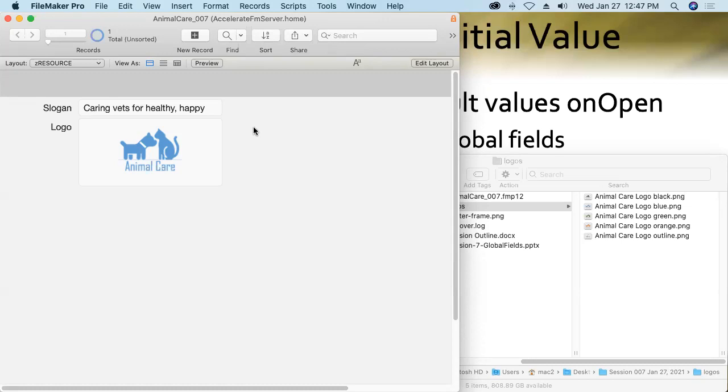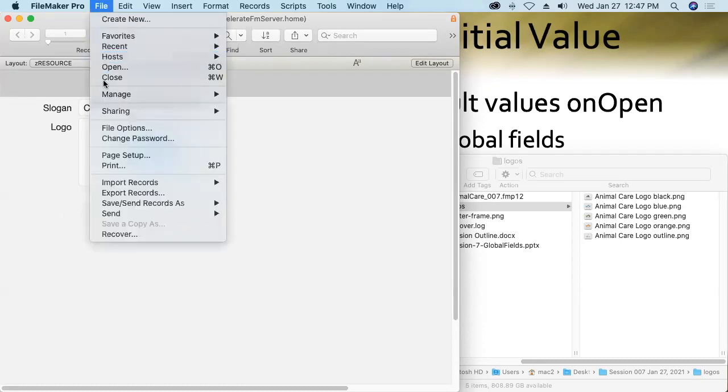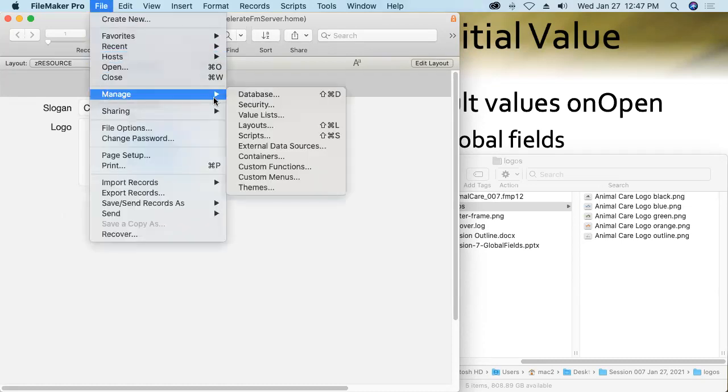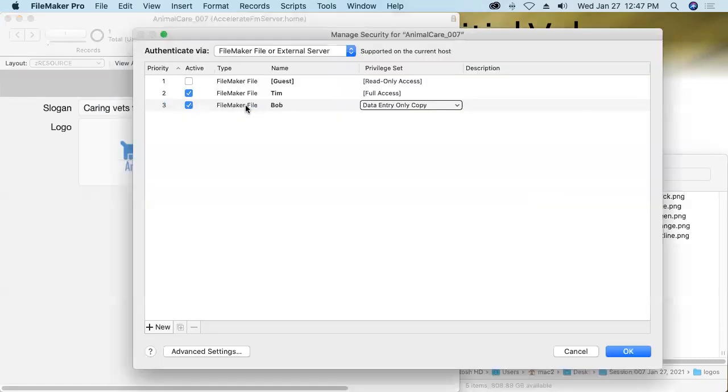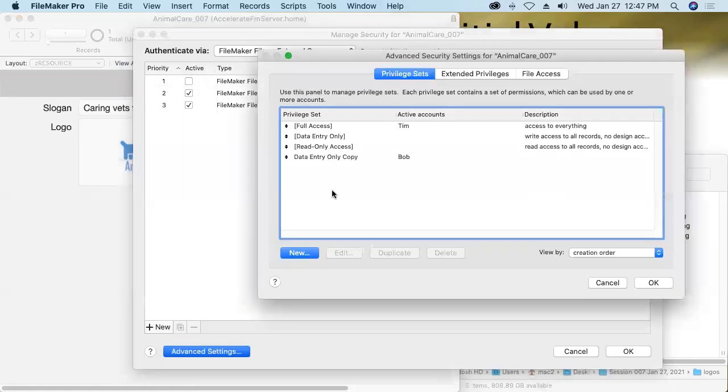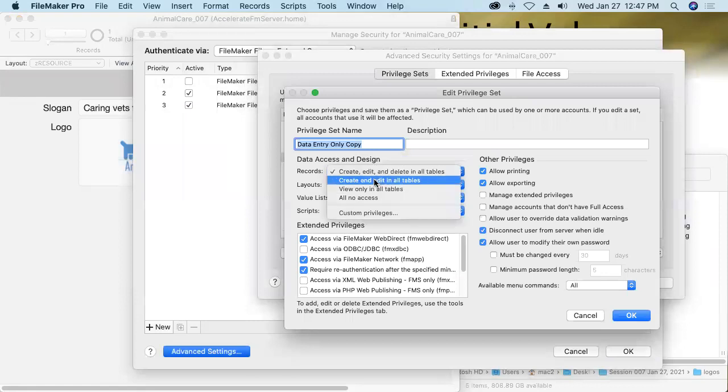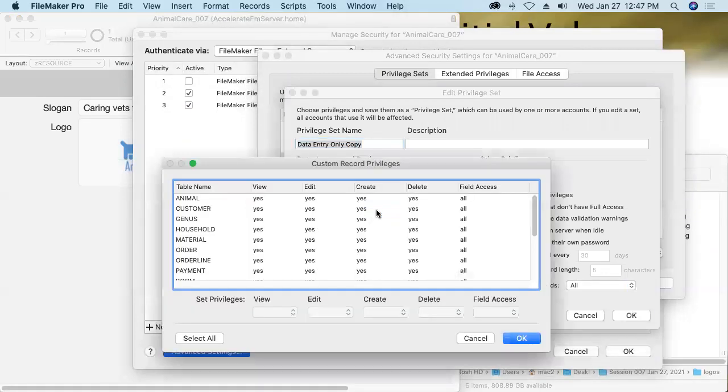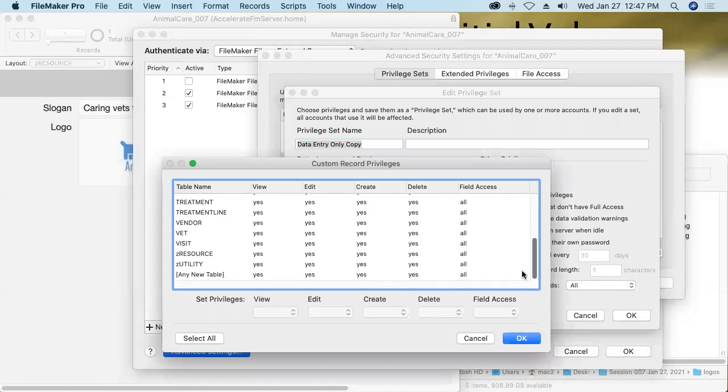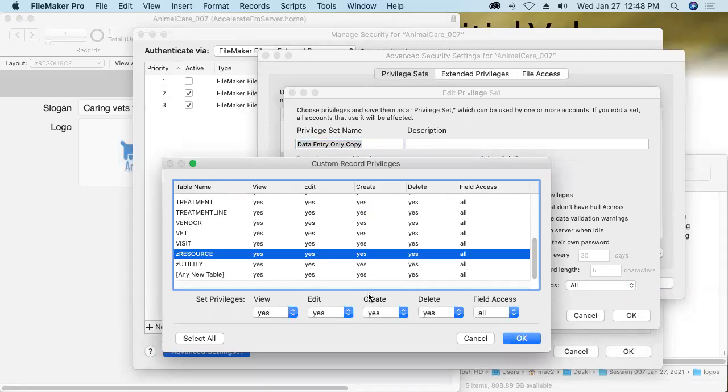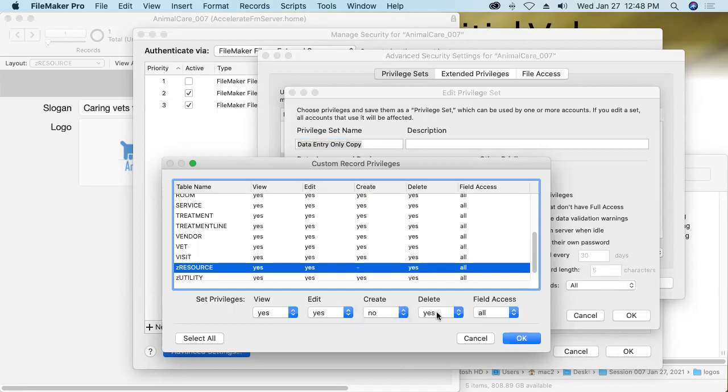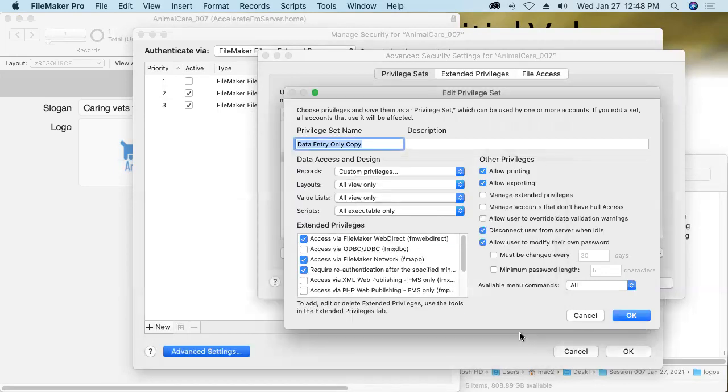Now, as a caution, this ZResource table should only ever have this one record in it. And so as a measure of security, I'm going to go in and make it so that Bob and any other users who are in that data entry only copy privilege set cannot create records in that ZResource table nor delete them. So in the ZResource table, these users can neither create records nor delete records.